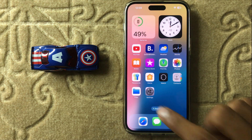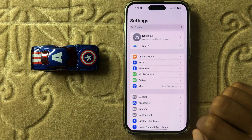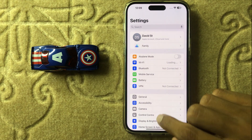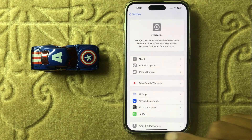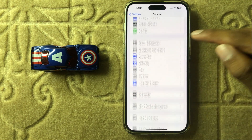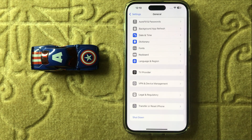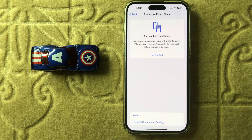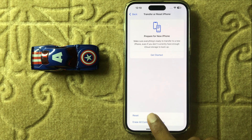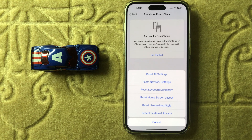If it doesn't fix, then open Settings, click on General, then scroll down to the bottom and click on Transfer or Reset iPhone. Then click on Reset, and you will see the option Reset Network Settings — click on it.